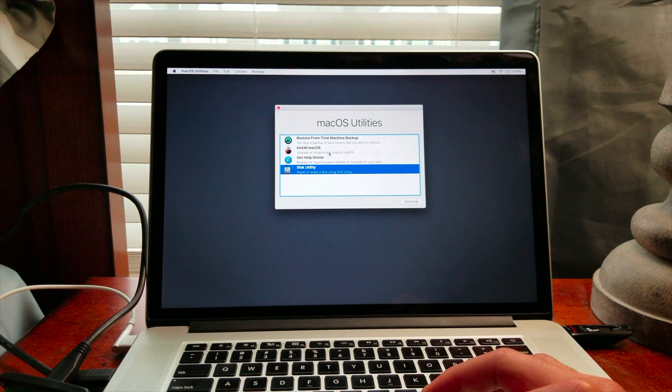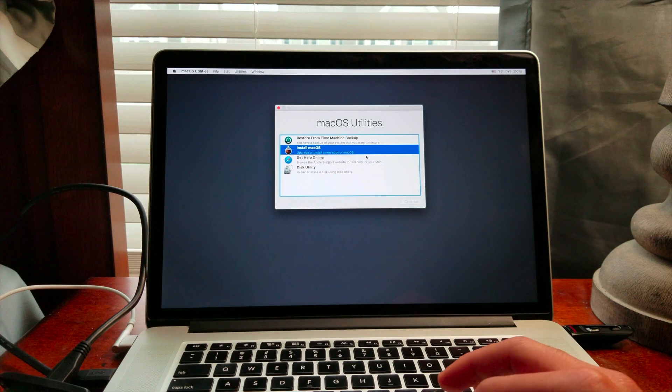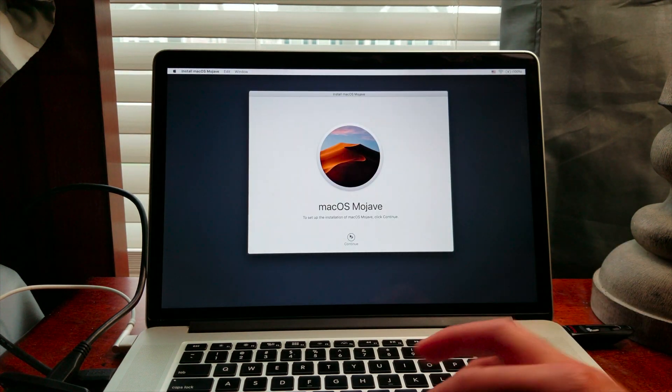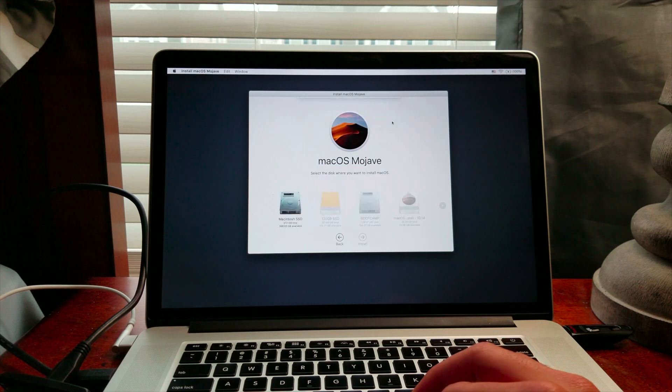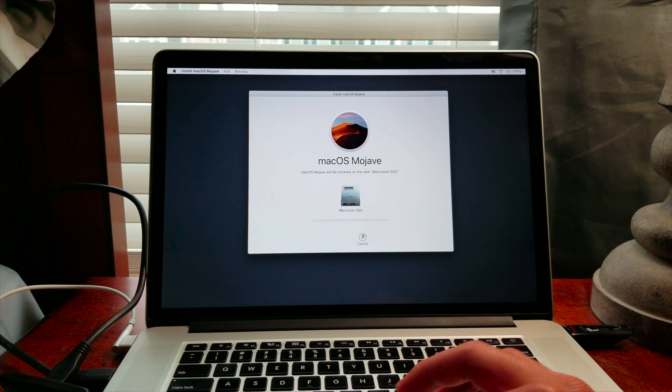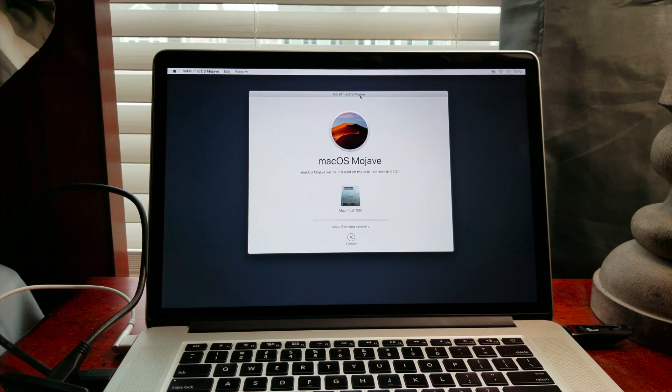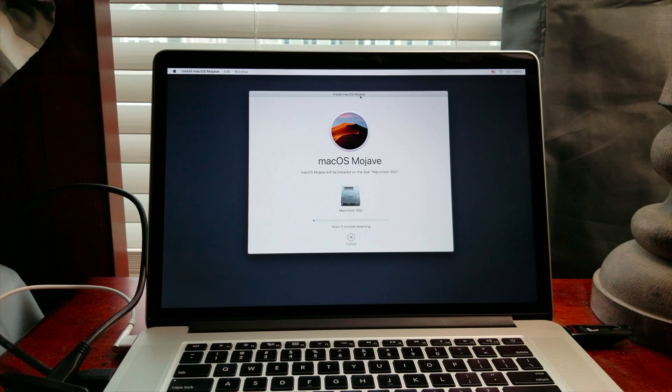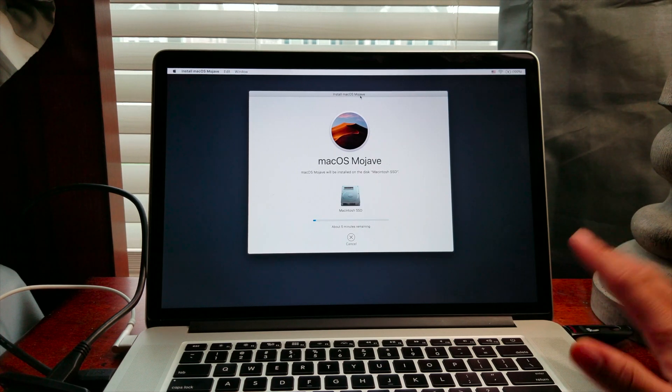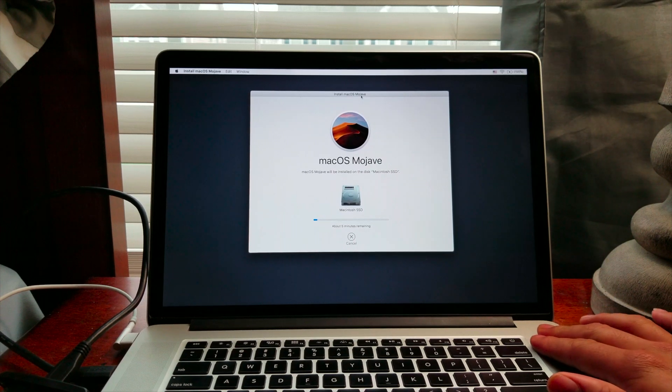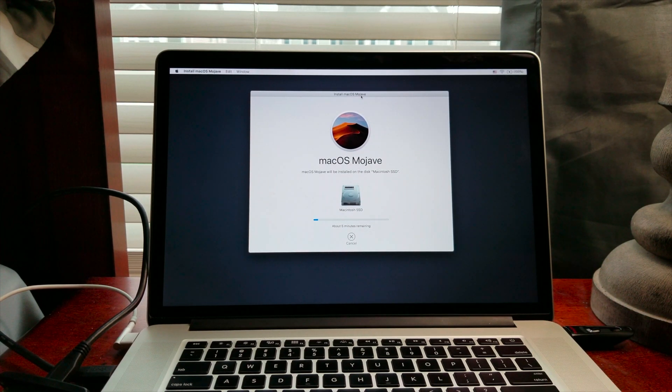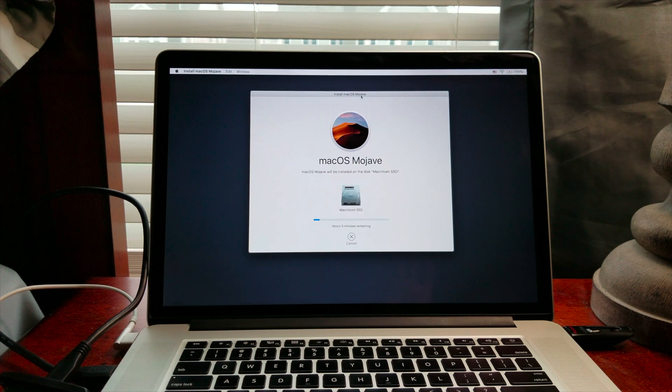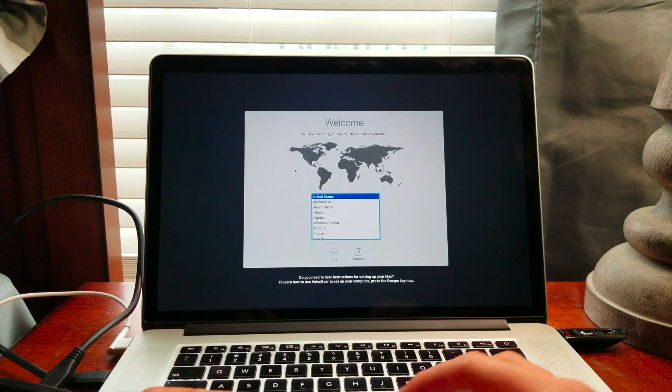So I'm going to install macOS. Alright, continue, agree, Macintosh SSD, and we should be good to go. Sick, five minutes remaining, should be quick. Should be fairly quick. I have a USB 3 thumb drive on a USB 3 MacBook Pro with a fairly quick SSD. It's not the PCIe base flash whatever, but it's supposed to be pretty good. So I'm going to let it install and get back to you when it's done.